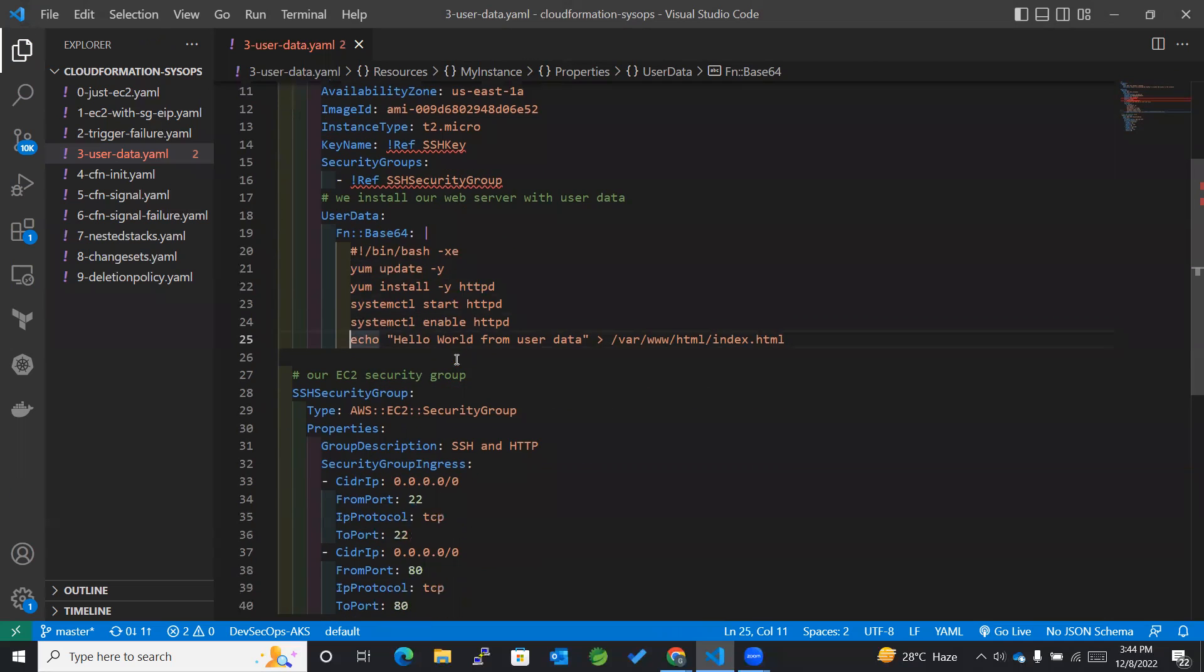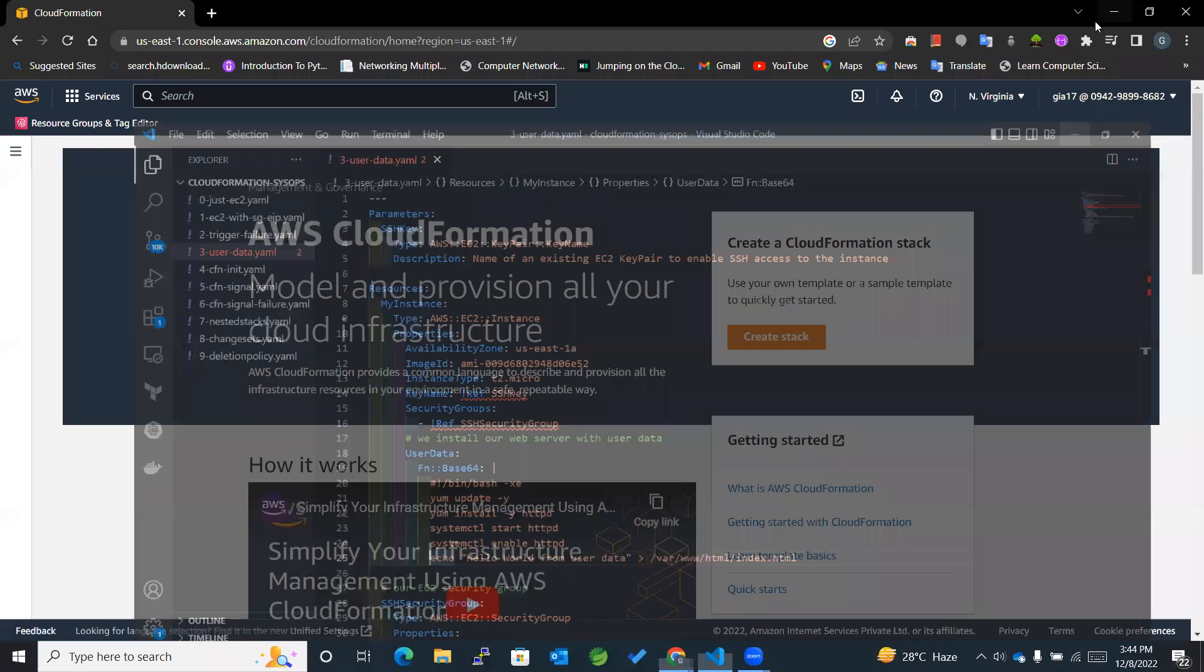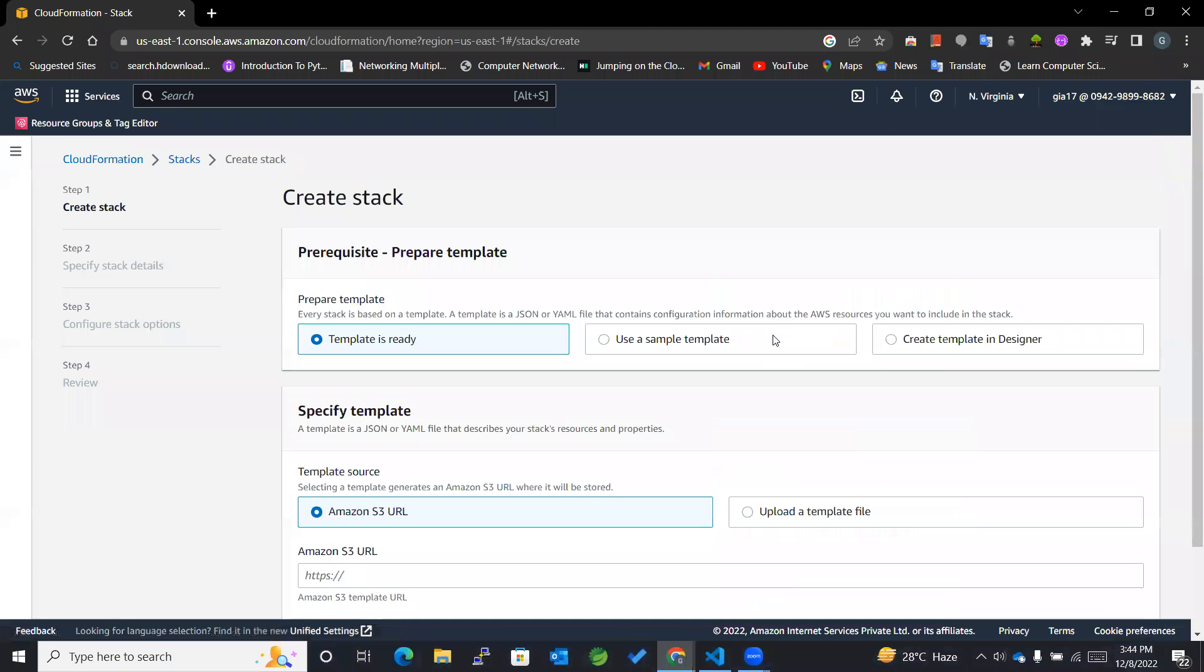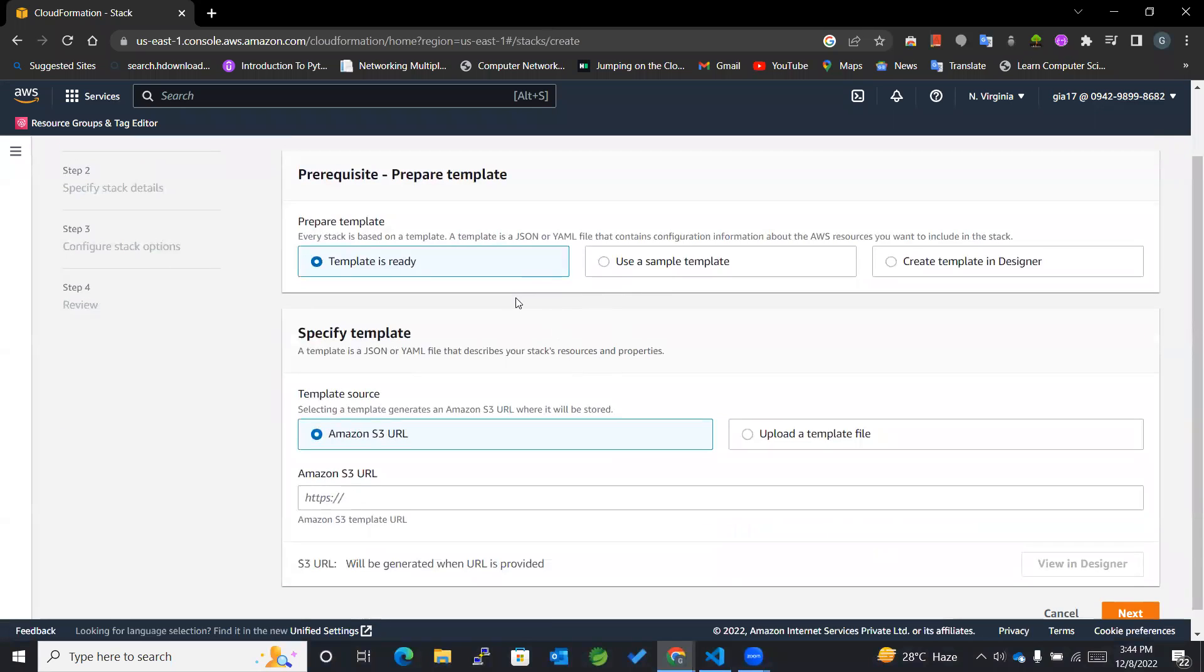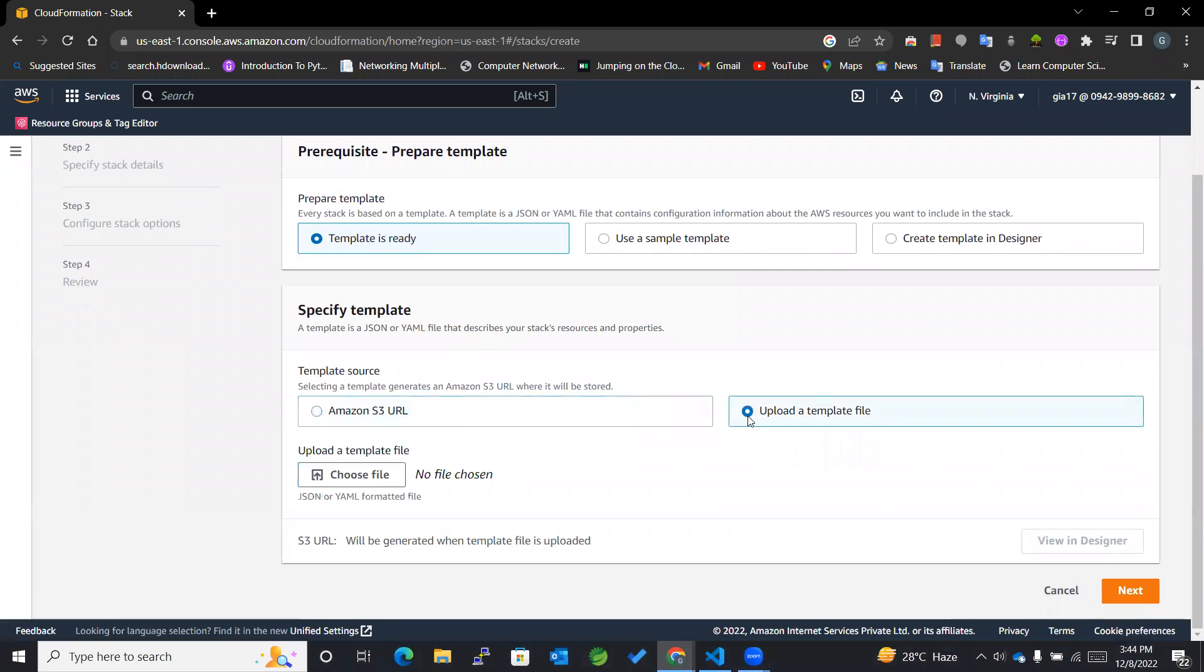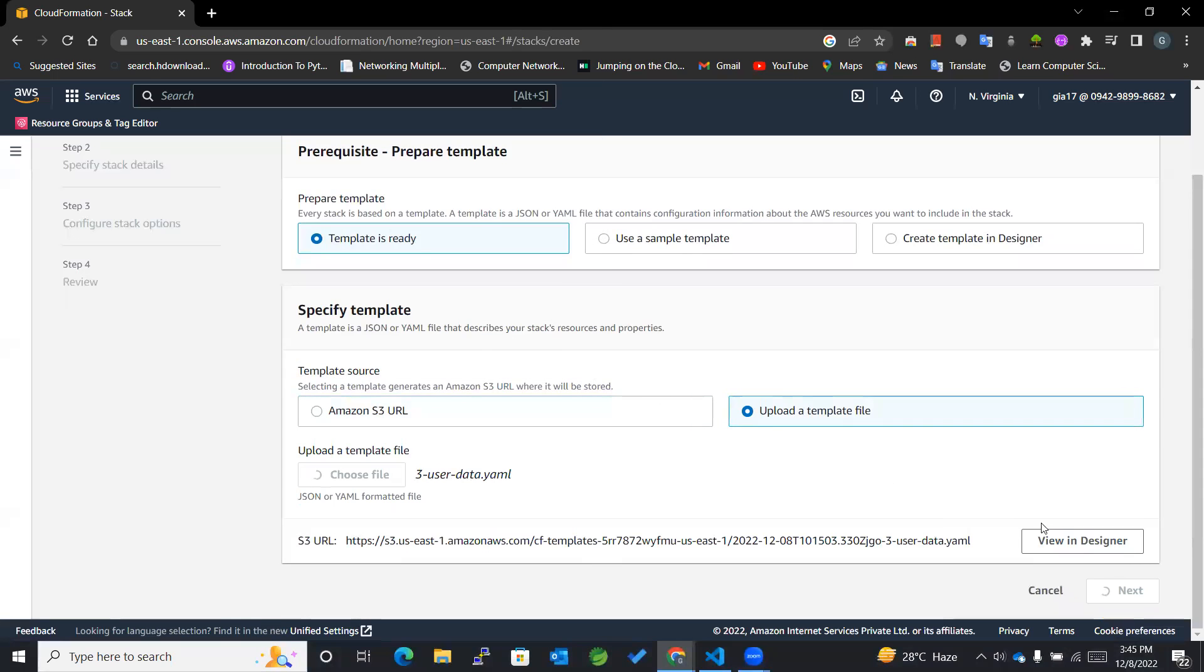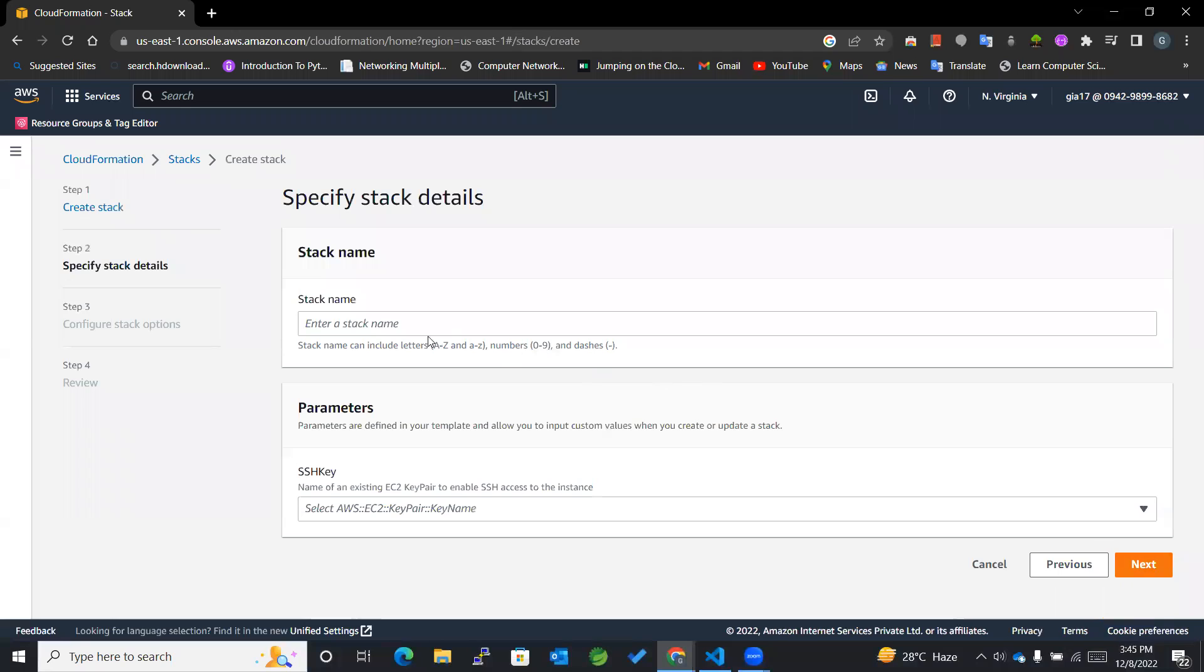That's it for this YAML file. Now let's go to the CloudFormation console and create a stack. I'll be clicking on create stack. Since the template is already available, I will be using template is ready followed by upload a template file. Uploading this particular file named user data and clicking next.